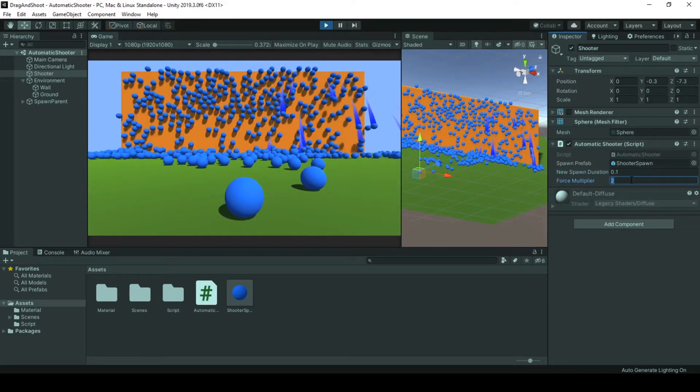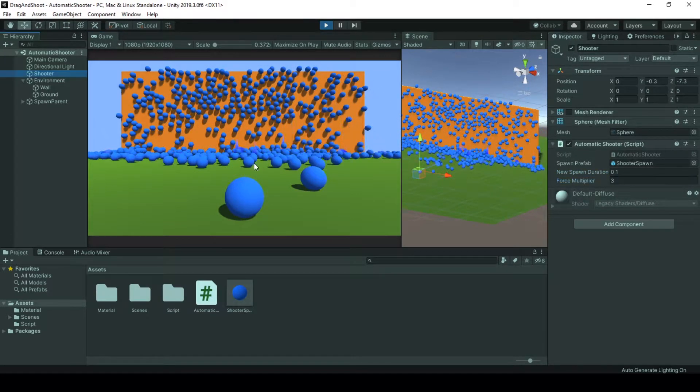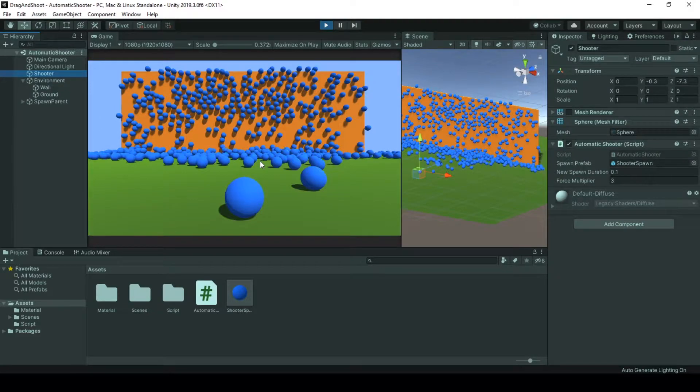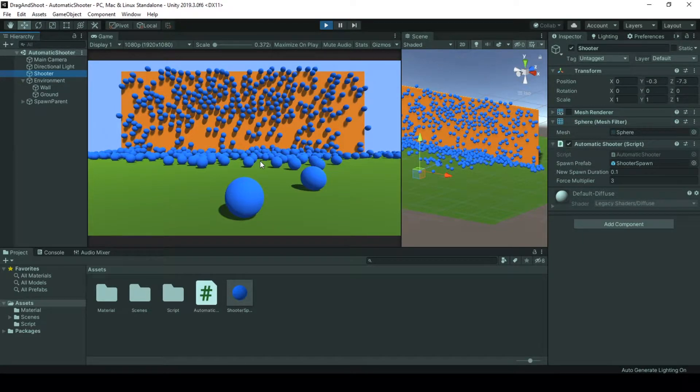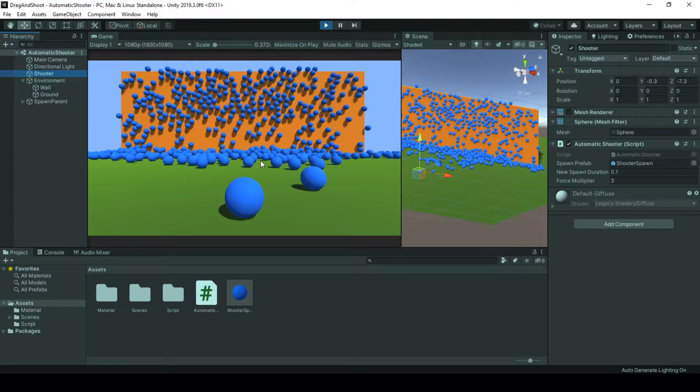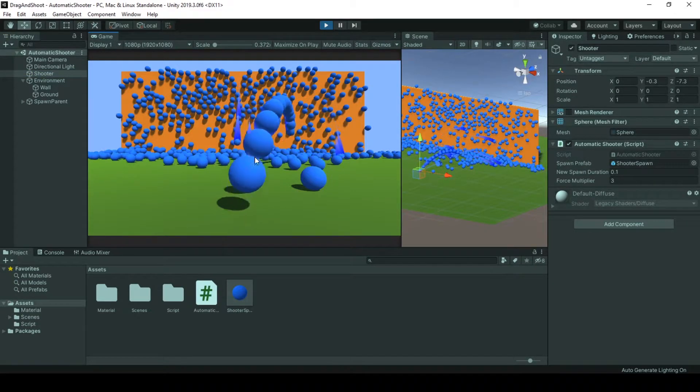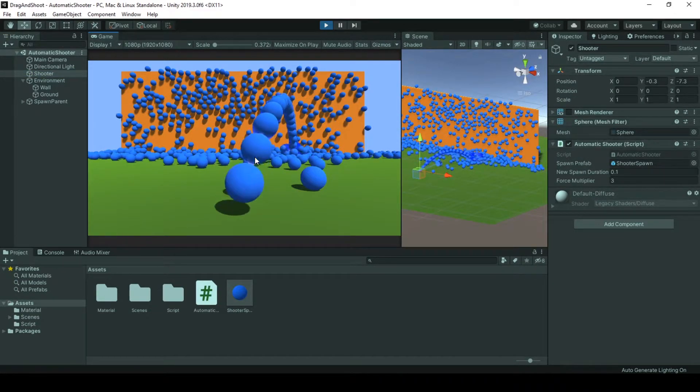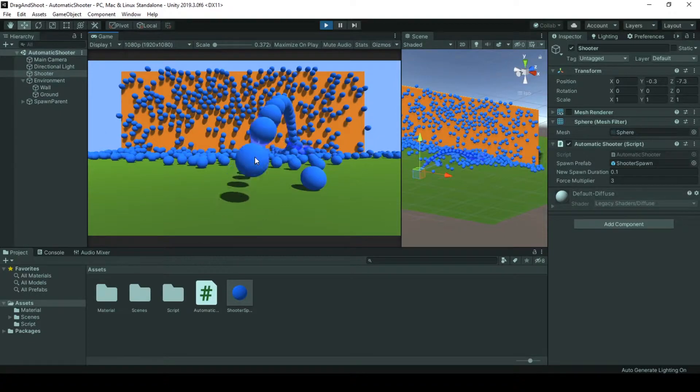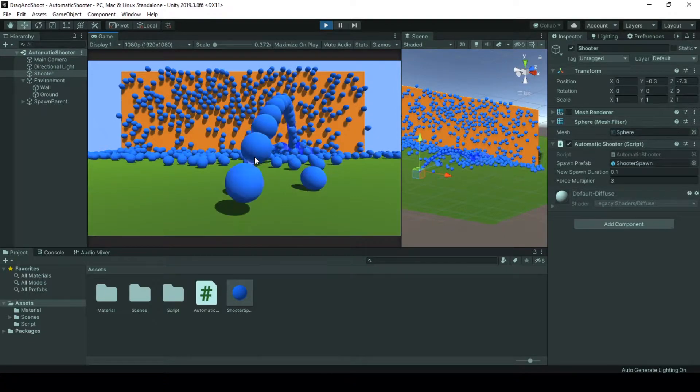And we also have force multiplier. Force multiplier amplifies the force vector that's applied to our spawn's rigidbody. At the first, if I were to be that close to my game object and the force multiplier will be 2,